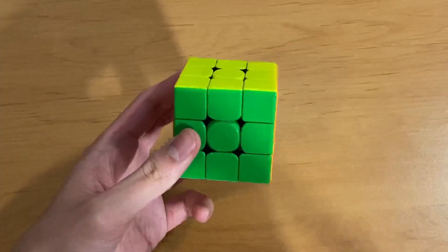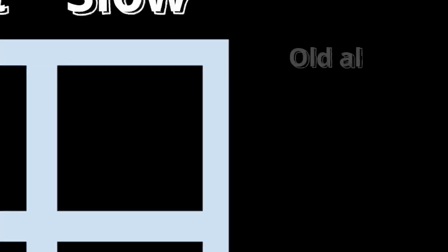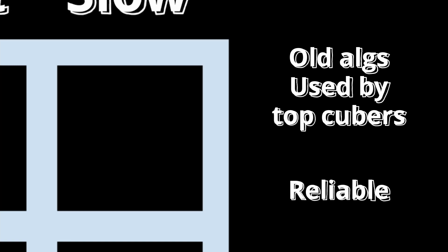These are more traditional algs that have been around for a long time, and many of them are used by top cubers. They're tried and true, and you can't really go wrong with using them.